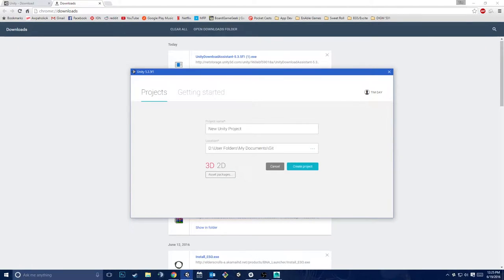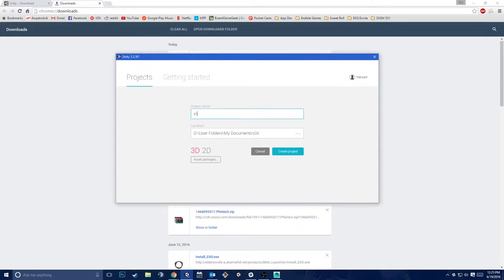I'm going to create a new project — I'll call this 'Intro Tutorial Project.' I like to save things in my local Git folder; it reminds me to version them. If you're familiar with version control, it works pretty nicely with Git — I'm not going to go over that today but maybe someday later. Something you also want to look at are asset packages.